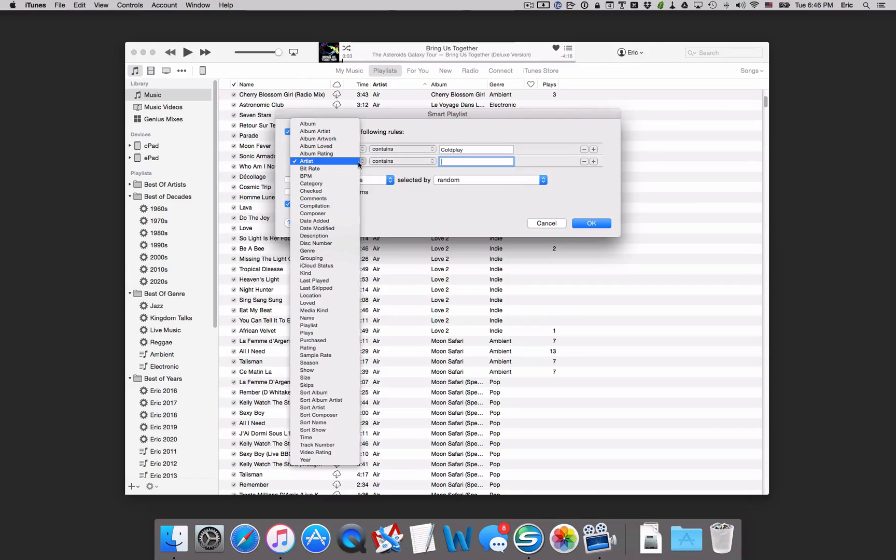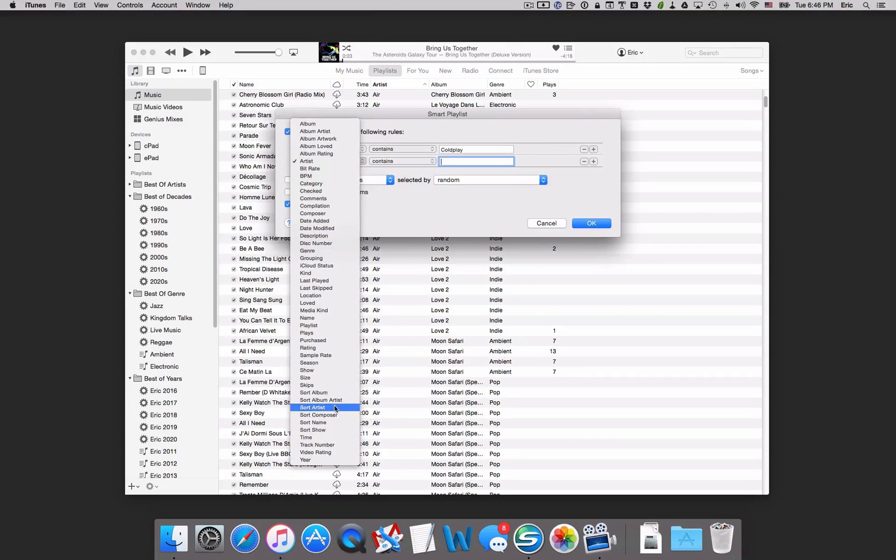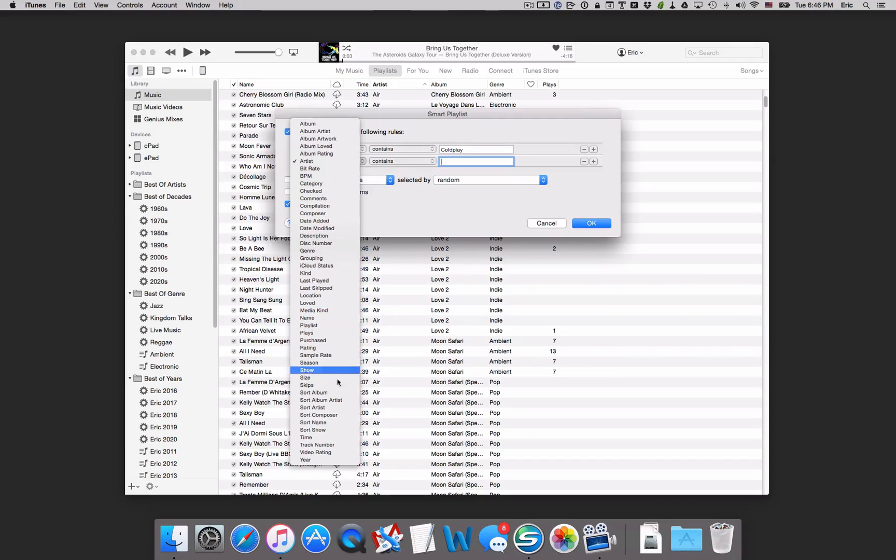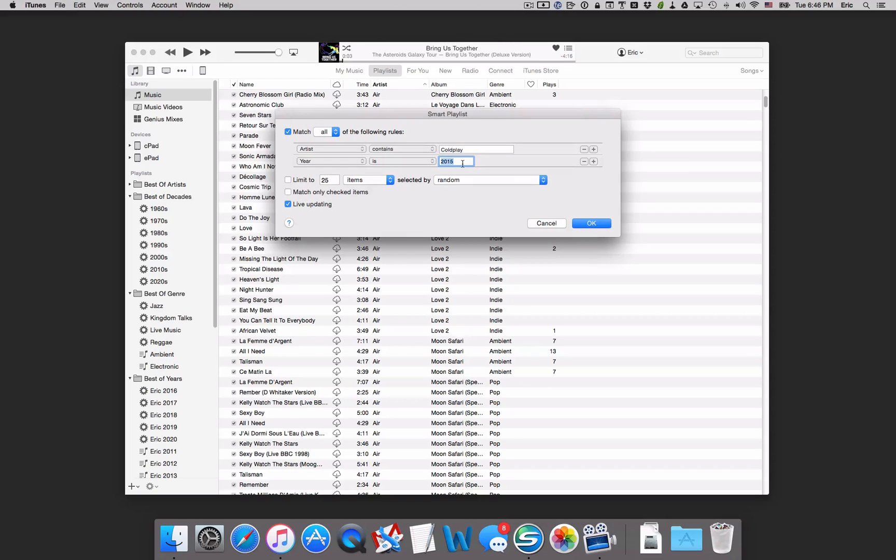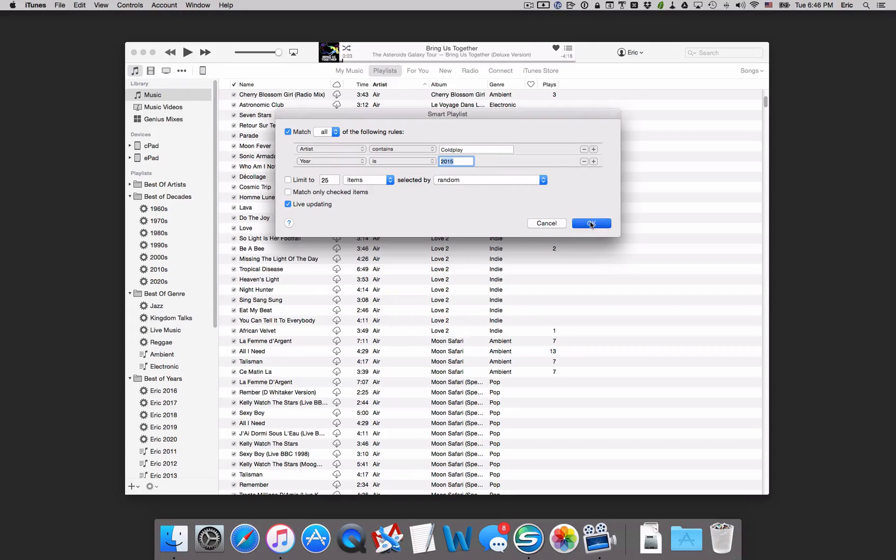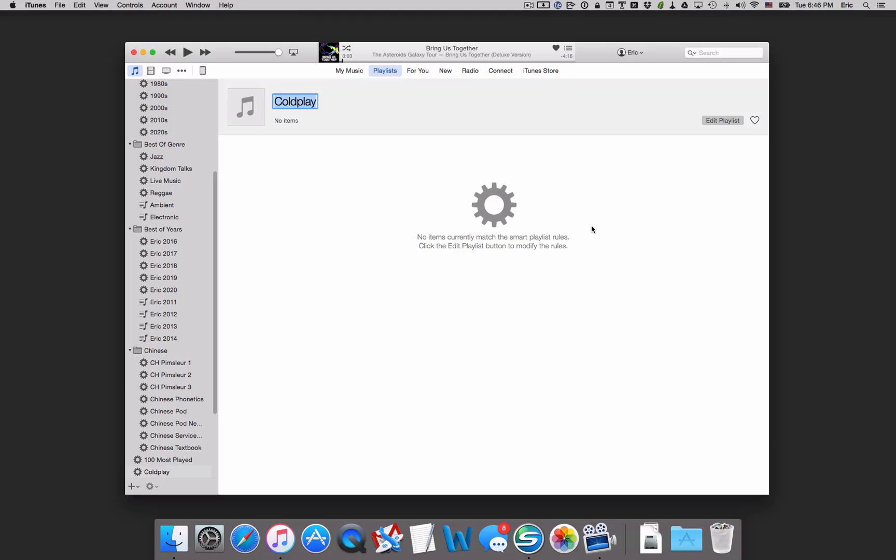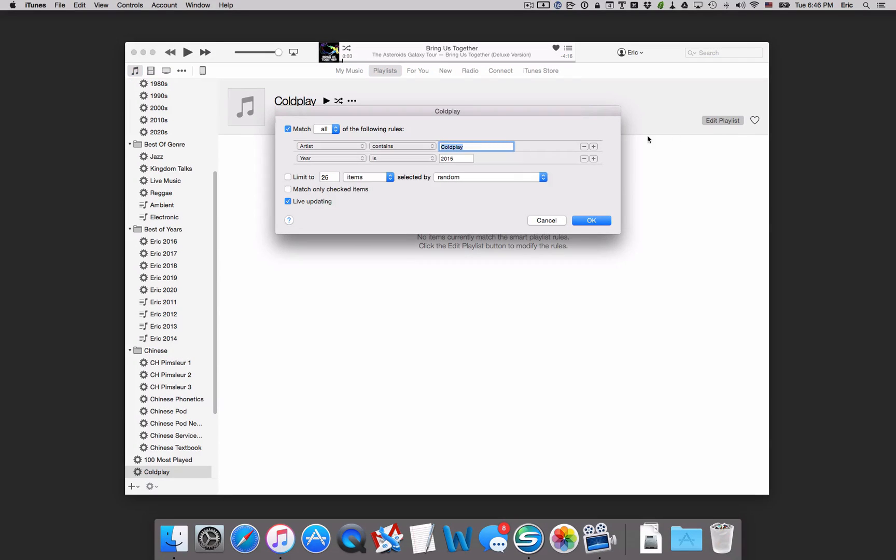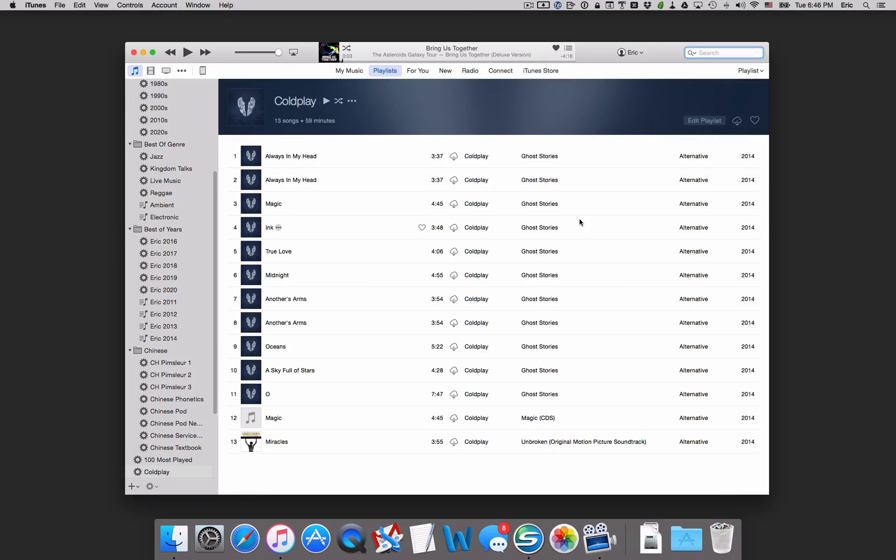And if I click there on the artist, it'll bring up a number of different criteria that I could choose from. For example, I could say, how about our year, which is the very bottom one. And I can say, songs that Coldplay released in the year 2015. So let's do that. I'm going to select OK. Well, there's nothing here because Coldplay has not released any albums in 2015. So I'll go over here to the right where it says Edit Playlist. And maybe I want to change that to 2014. So there we go. Here are all the songs that Coldplay has released in 2014.